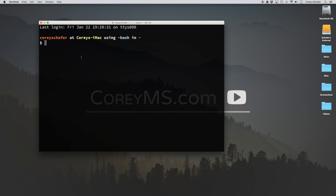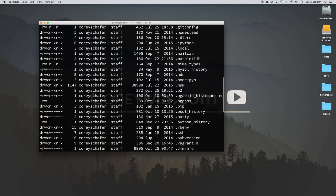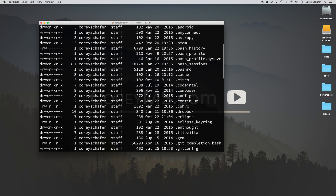The files we're going to edit are the .bash_profile and the .bashrc files located in our home directory. These are dot files, so if I do an ls on my home directory I need to add the -a flag to show all dot files. If I scroll up you can see that I have a .bash_profile and a .bashrc.